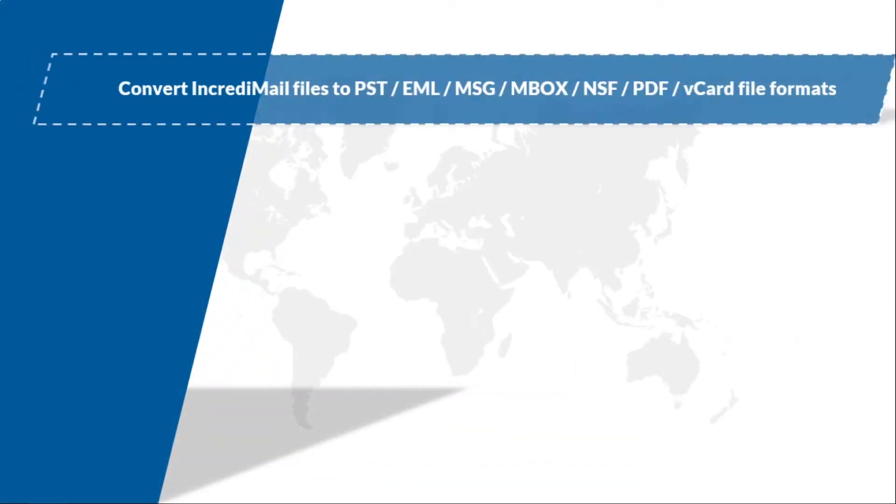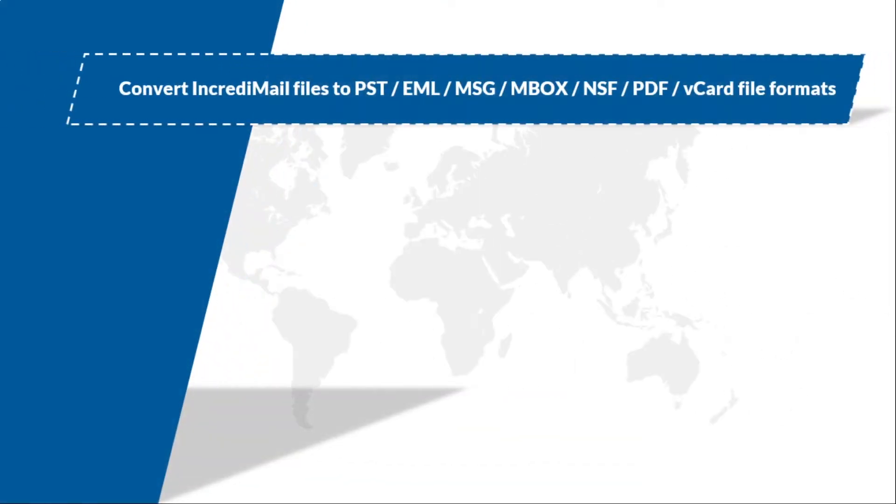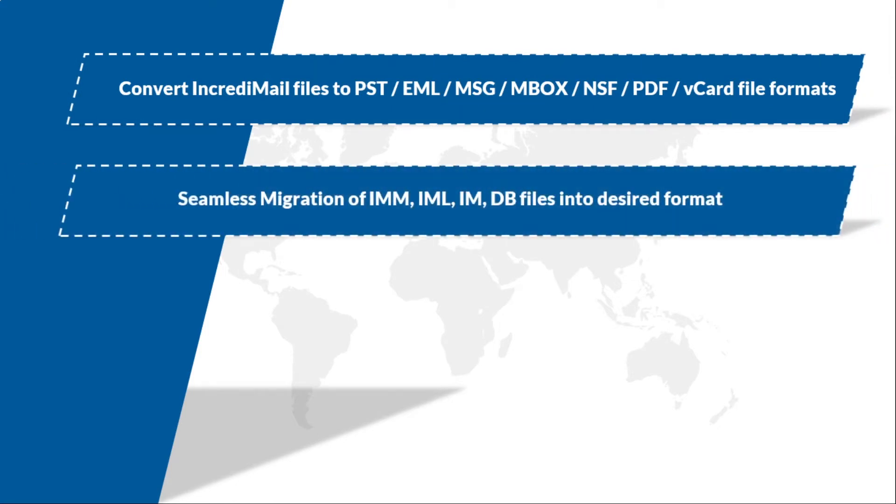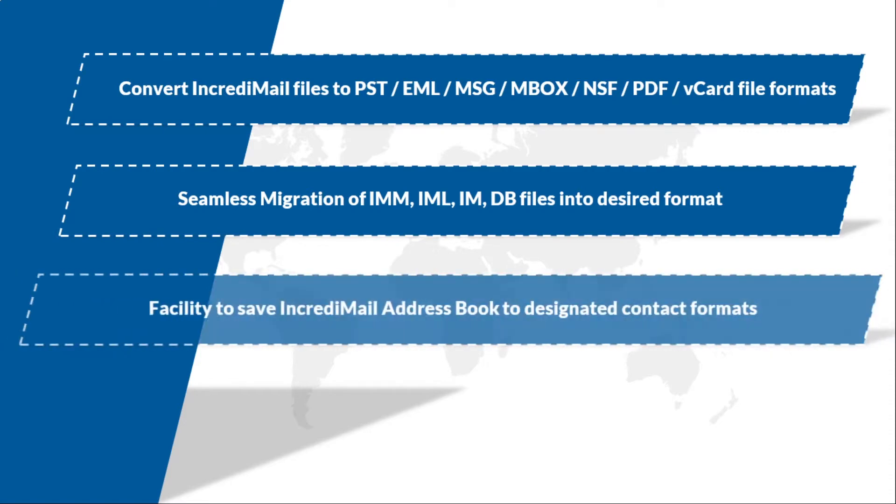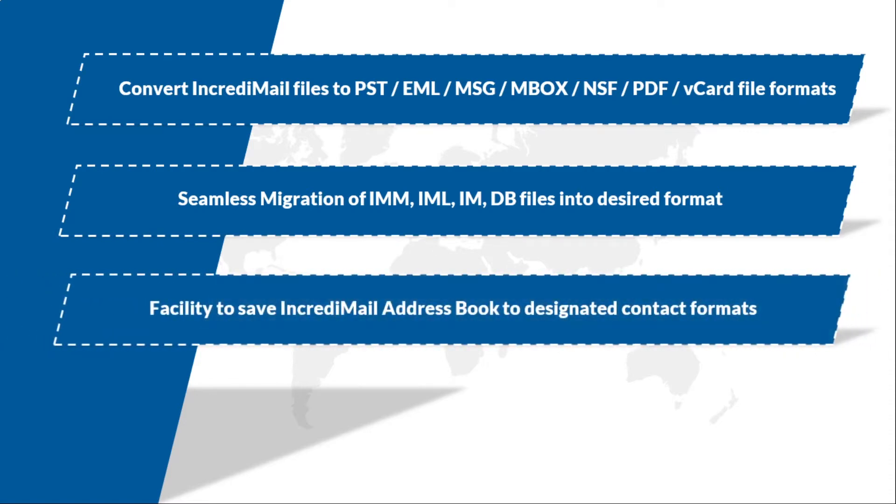The tool converts IncrediMail files to different file formats like EML, PST, MBOX, etc., and helps in seamless migration of IncrediMail IMM, IML, DB files into desired formats. And there is a facility to save IncrediMail address book to designated contact formats.